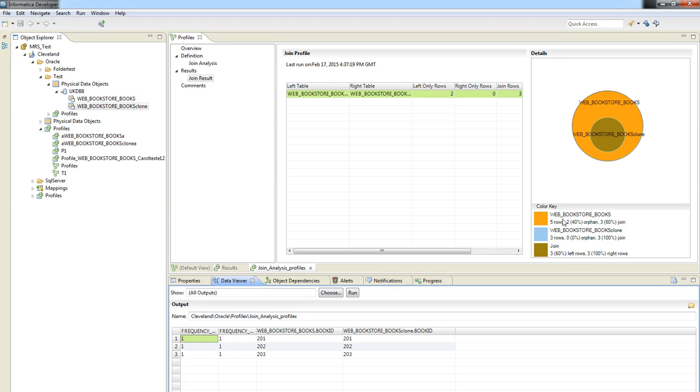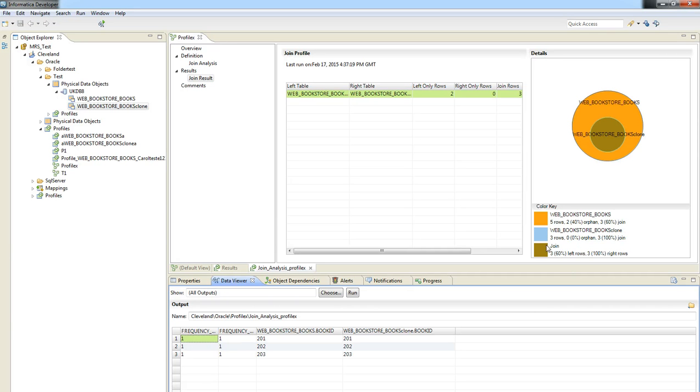So on the web bookstore we got five rows, on the web bookstore clone we got five rows, and the join took three rows from each table. And so this is an example about how to create a join profile.